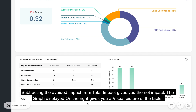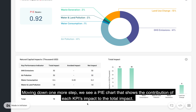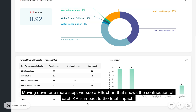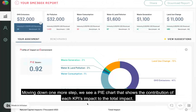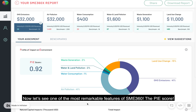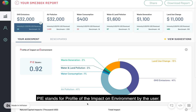The graph displayed on the right gives you a visual picture of the table. Moving down one more step, we see a pie chart that shows the contribution of each KPI's impact to the total impact. Now let's see one of the most remarkable features of SME360X — the PIE score. PIE stands for Profile of the Impact on Environment by the User.